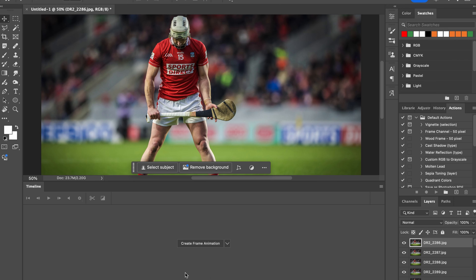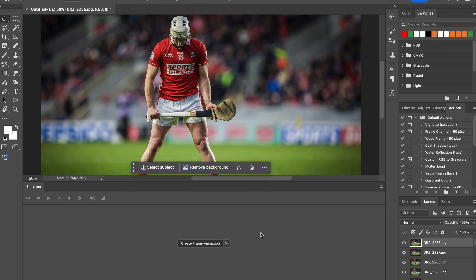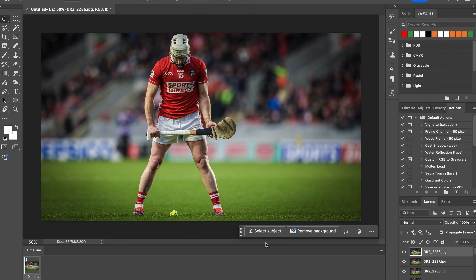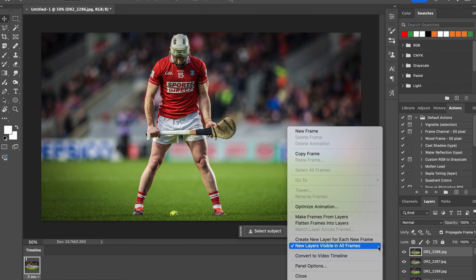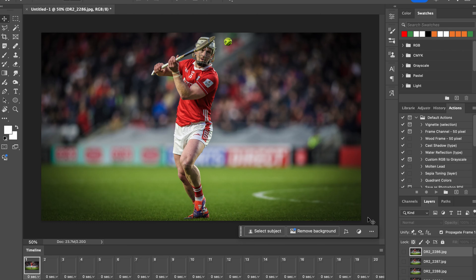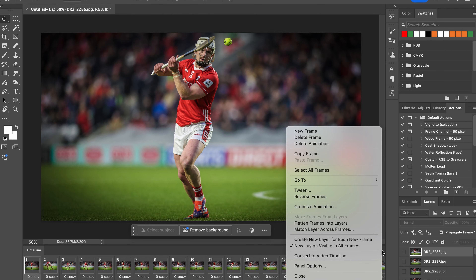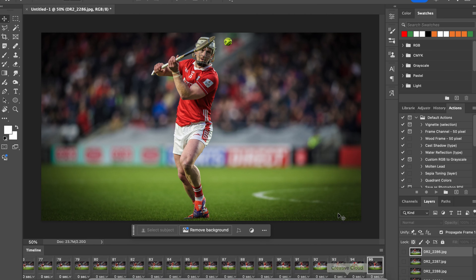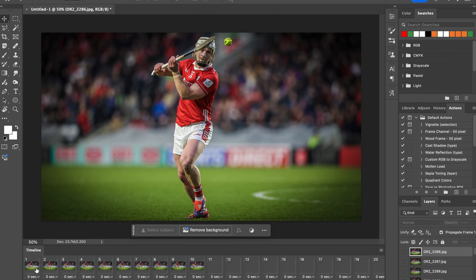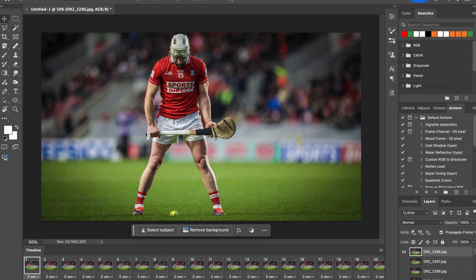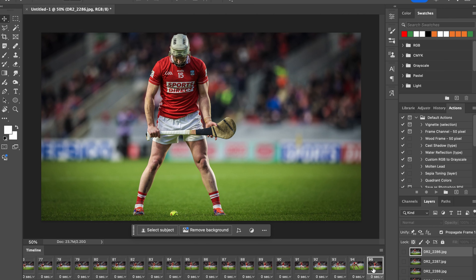Once it's done importing, go to Window then Timeline, and it'll bring up this little window. Click on Create Frame Animation — if you have Create Video Timeline instead, switch it, then click that button. Then go to the hamburger menu — those three little lines — click Make Frames From Layers. Then go there again and click Reverse Frames. Now we have our sequence; you can see it starts and ends here.